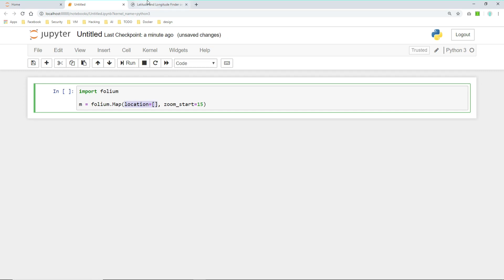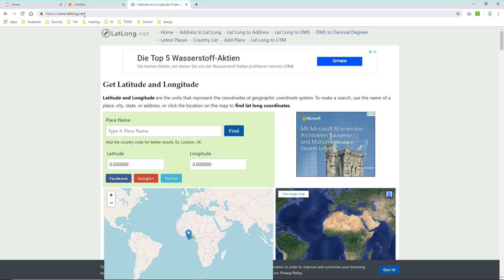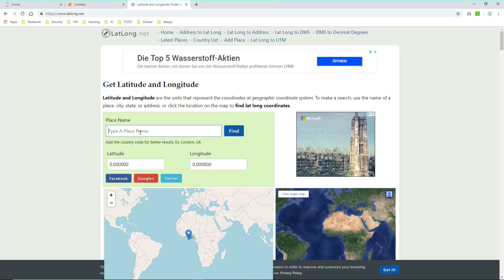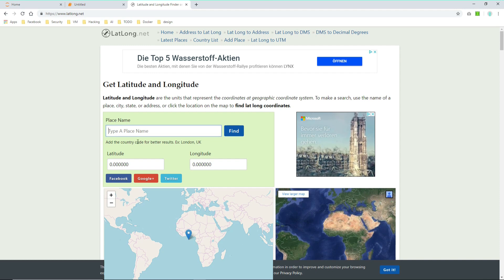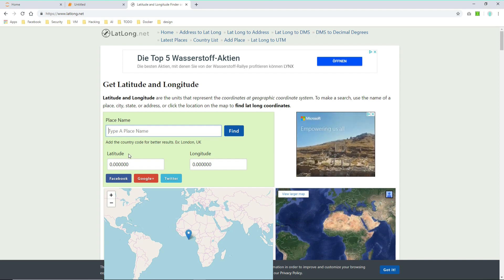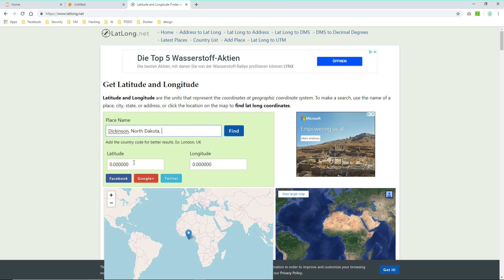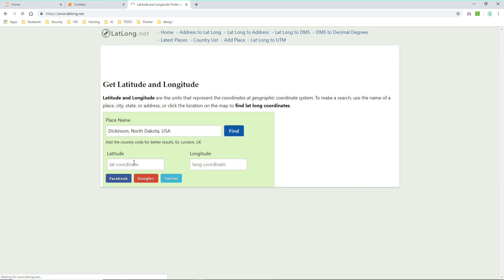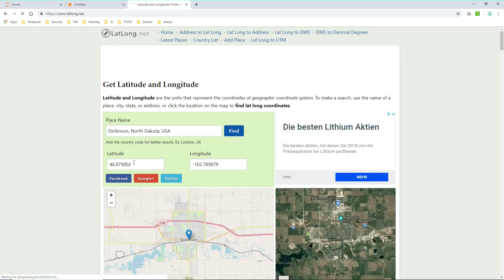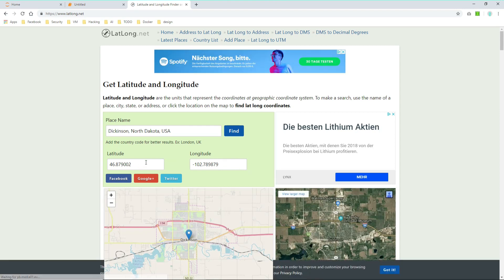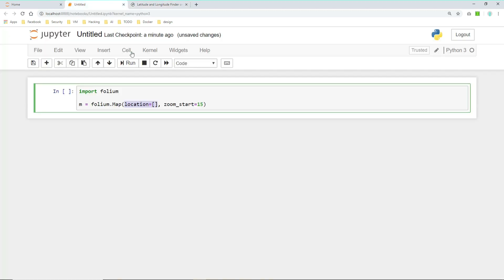I can really recommend to use this page latlong.net where you can just type in an address and the tool will give you the latitude and longitude. Let's take some central place within North America which is Dickinson in North Dakota, USA. As you can see the tool will give you the latitude and the longitude, and this we can just paste into our location.